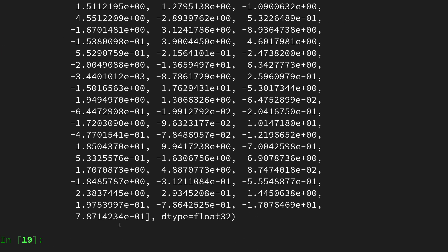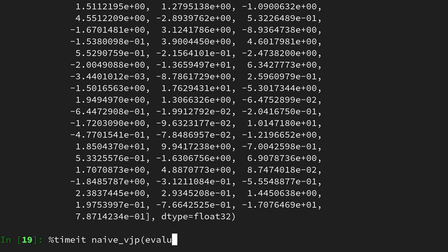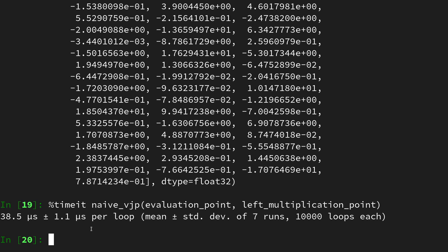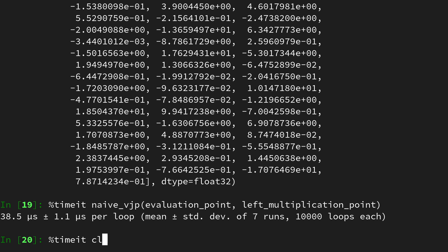However, the difference is in the computational side. Let's first do the benchmark on the naive vjp on the evaluation point and left multiplication point. This time it is a macro which executes the function a couple of times and measures their performance, and we are around 40 microseconds.